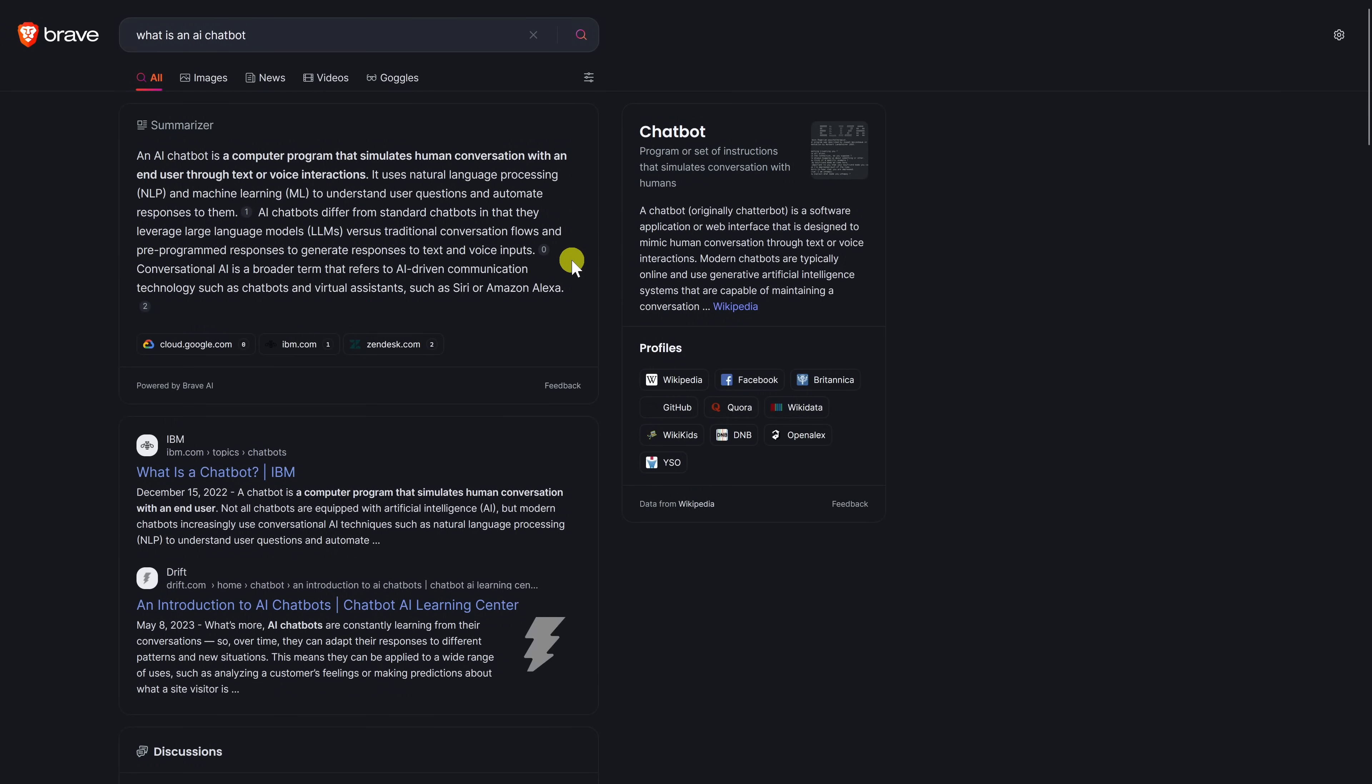When you do a search their AI powered summarizer will produce a paragraph at the top summarizing an answer to your query with cited sources. And below that will be the traditional search results. The results are from its own web crawling index along with anonymous API calls to third parties.